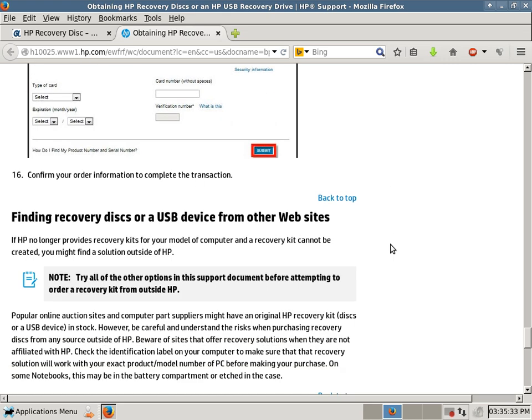And then, I guess your final option is if you don't want to pay for them, or if you can't get your recovery partition to boot correctly, or you just don't want to burn recovery CDs or DVDs. You can find recovery discs from a third party, or I don't recommend that, but if you have to.